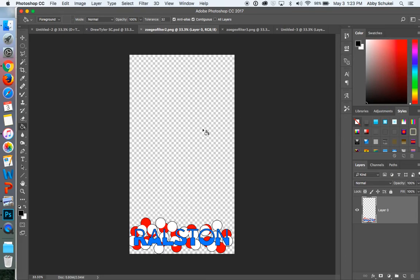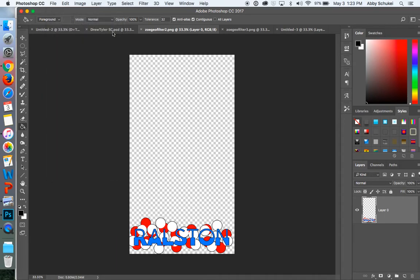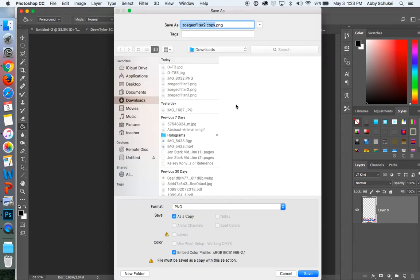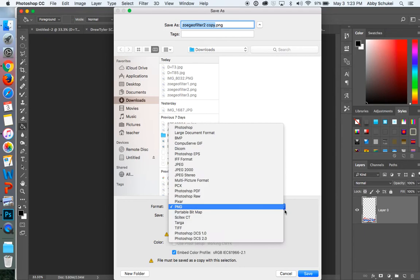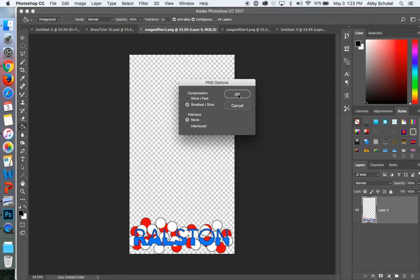When it is time to submit this, what you need to do is go file, save as, just like we normally do, and make sure that you set that as a PNG, and press save. And then you will turn those in.